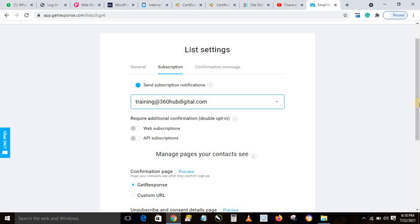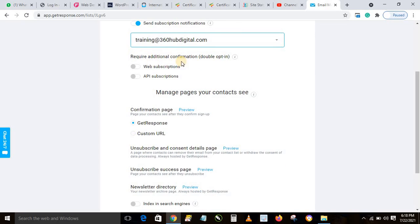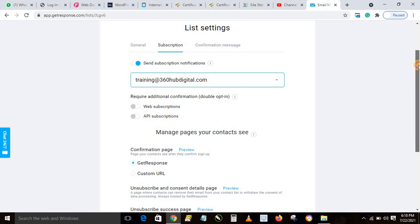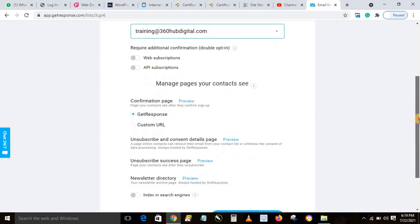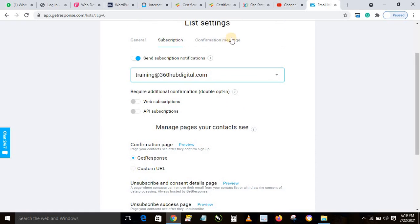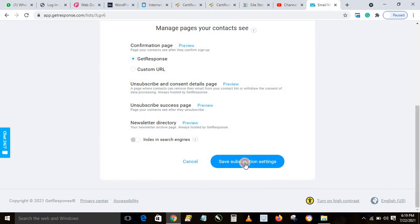The double opt-in option means that after someone enters their email, they receive a confirmation email and must click to confirm their address. We don't want that — the reason is that people often don't go back to their email to confirm. So we leave it as single opt-in, which is the default. The remaining settings apply to double opt-in, so we'll leave those and click Save.